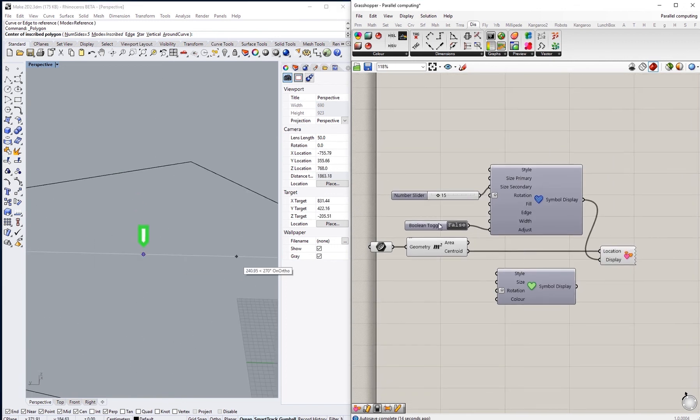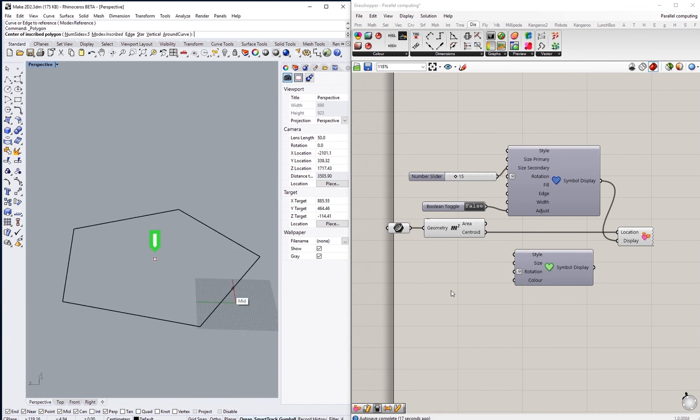That's all about the symbol display for now. I hope that this video was helpful and thank you for watching.